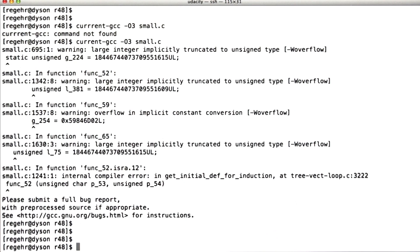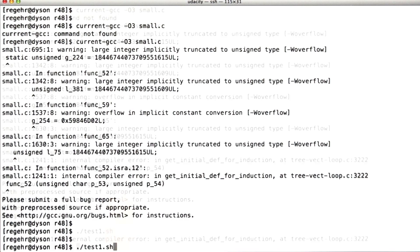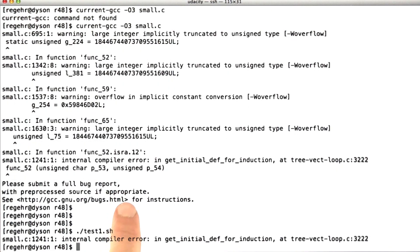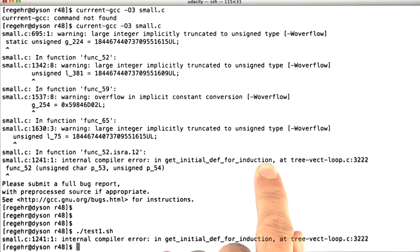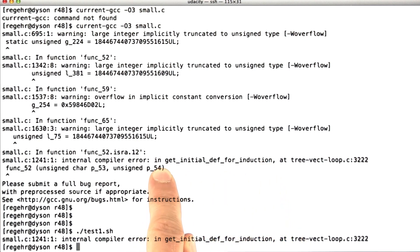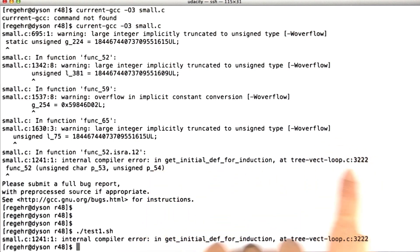Okay, so the next thing we need is an automatic script that detects if a particular program has this bug. And I've already made the script. I've called it test1.sh, and what it does is compiles a program at the particular optimization level O3, and then searches the output for this particular string, get_initial_def_for_induction. And the reason for that is that we want to be sure, not only that we can crash GCC, but that we crash GCC with this particular bug.